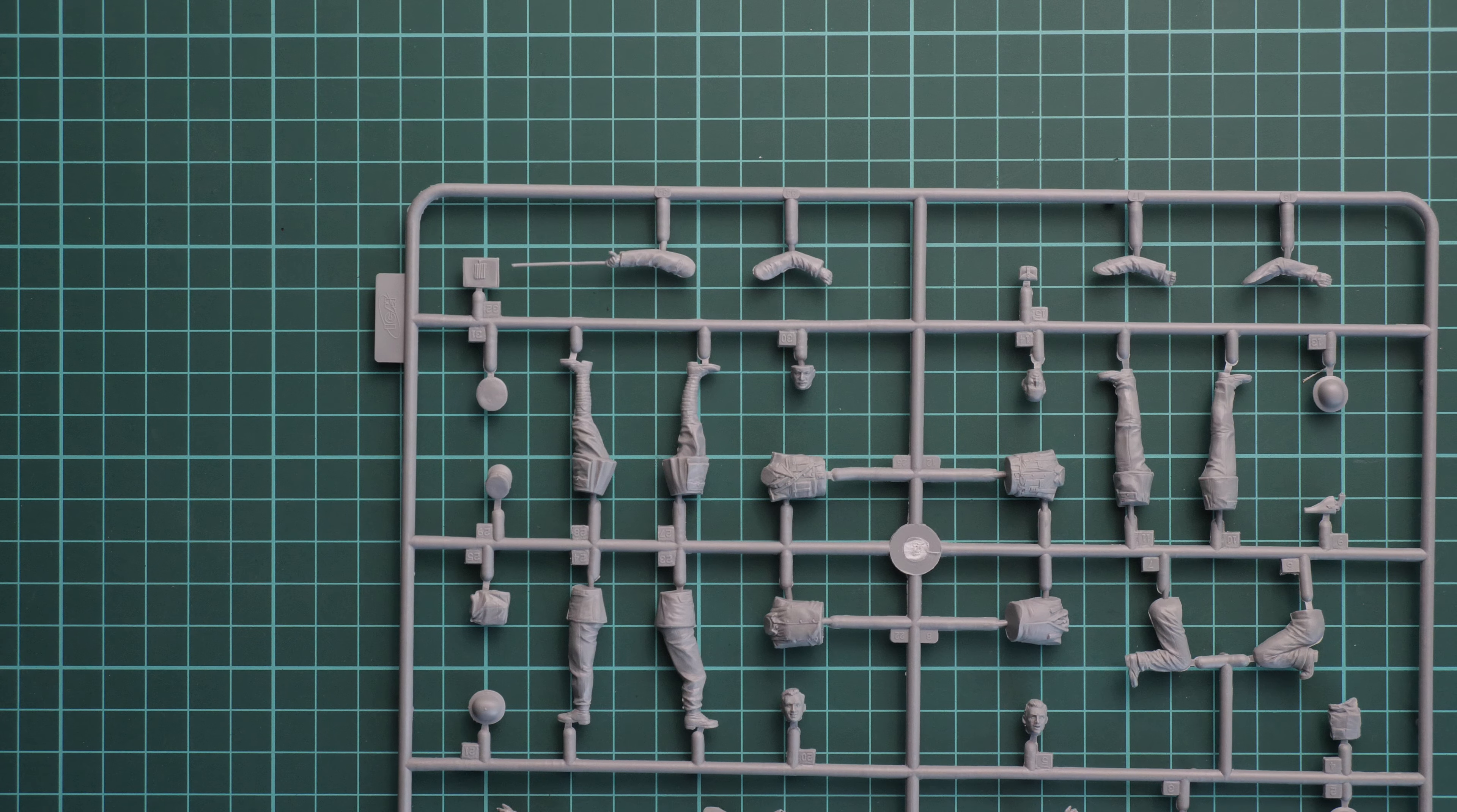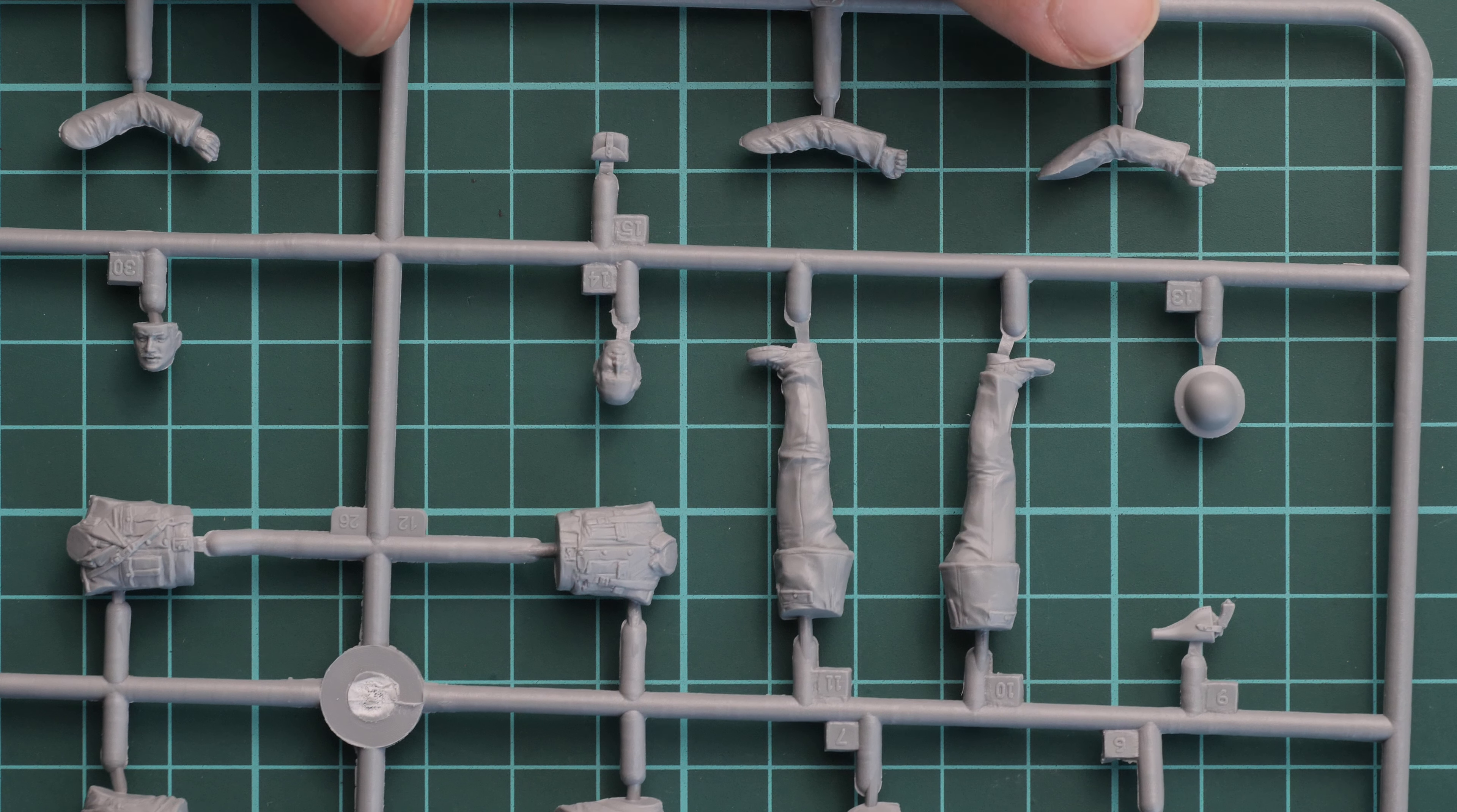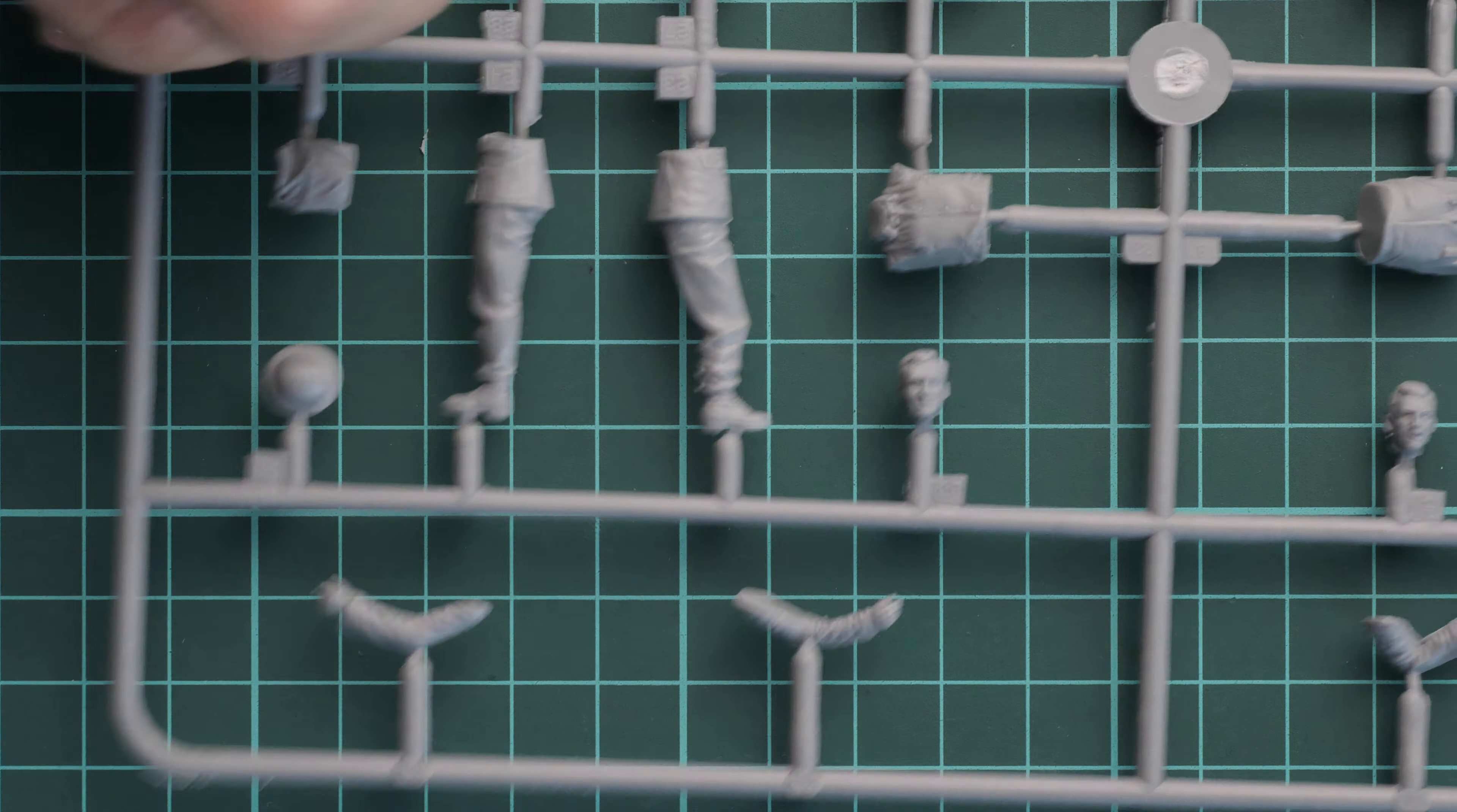We can zoom even further to one of the corners. Parts division is typical. We have separate legs, hands, arms, and one-piece torso here. Here you can see the second figure. Molding quality seems to be fine. ICM figures are usually good-looking out of the box.